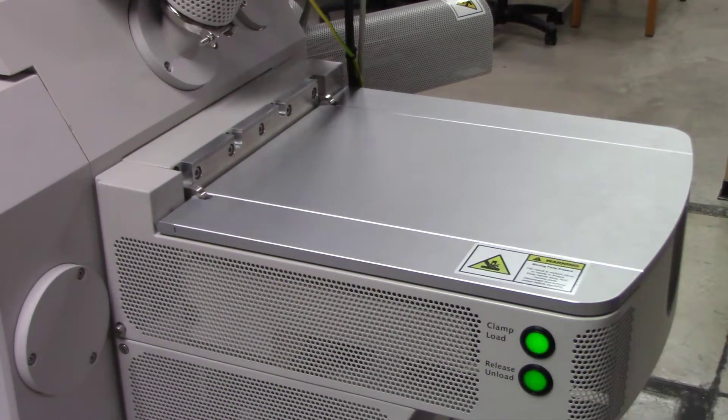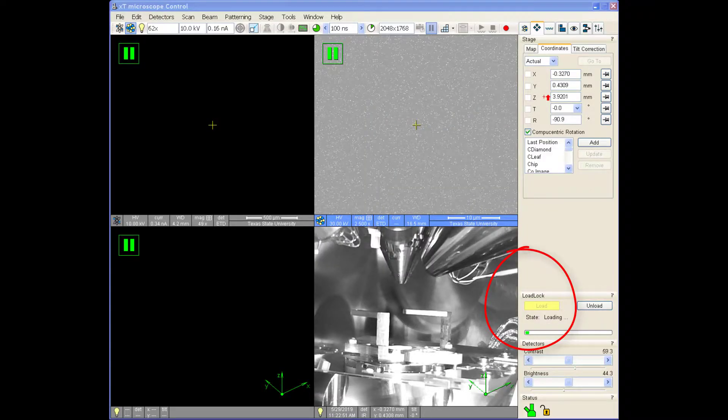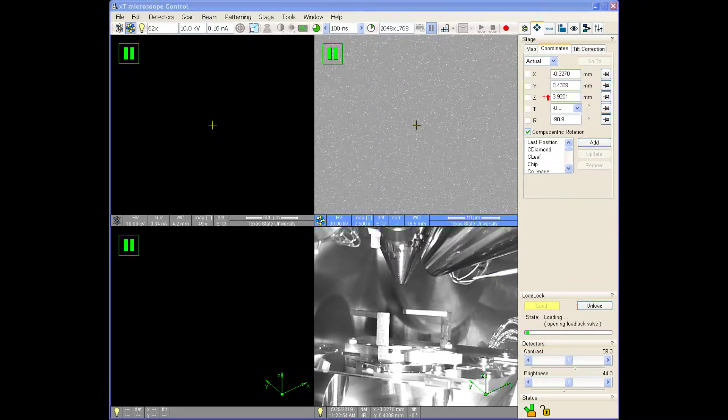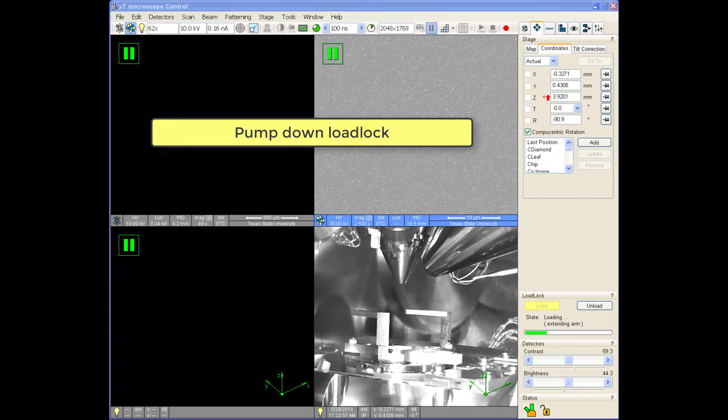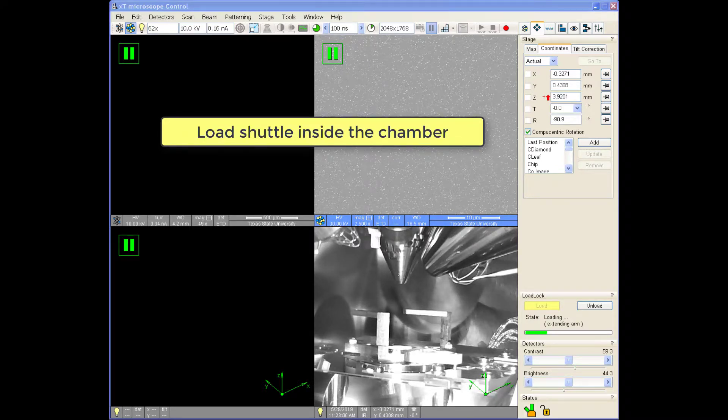You can also load the shuttle by pressing the load button in the navigation menu on the user interface. The process now goes in reverse to pump down the load lock, open the gate valve, and load the shuttle inside the chamber.